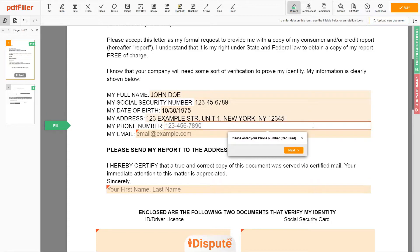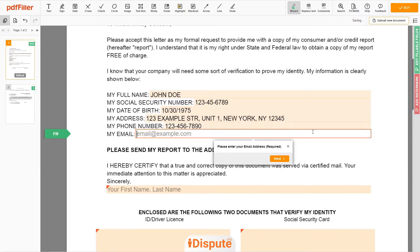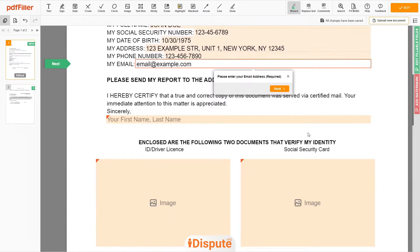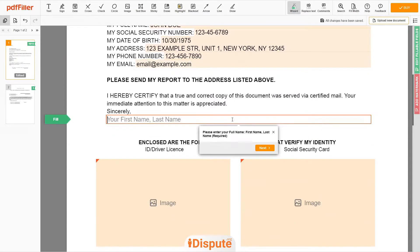Next, enter your phone number: 123-456-7890. And an email address you own: email@example.com. Under the text 'Sincerely,' enter your first and last name — John Doe.